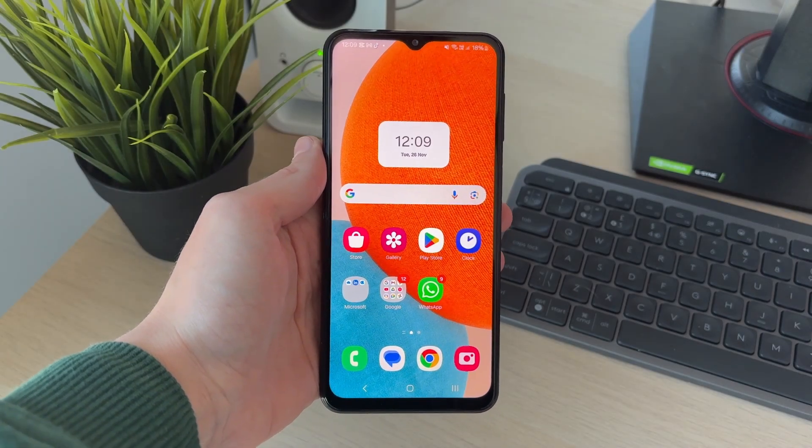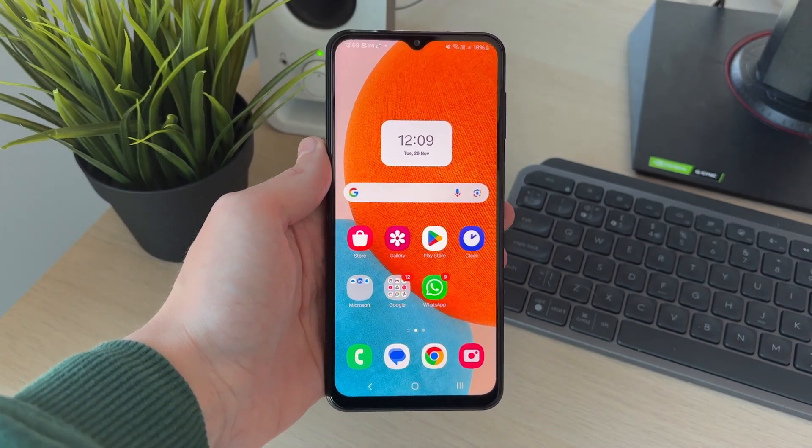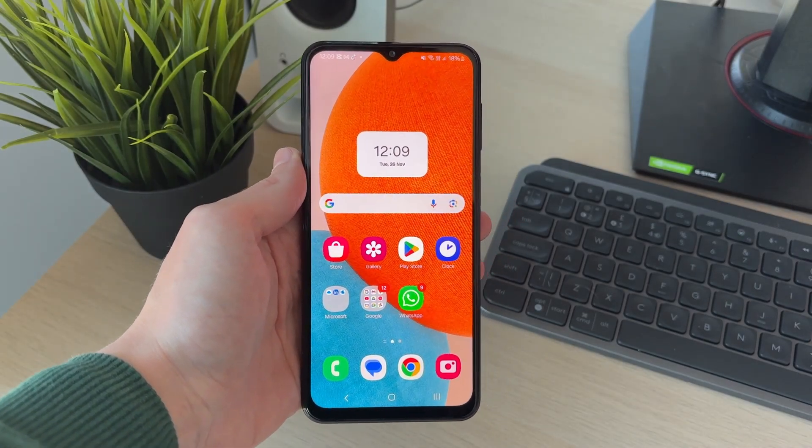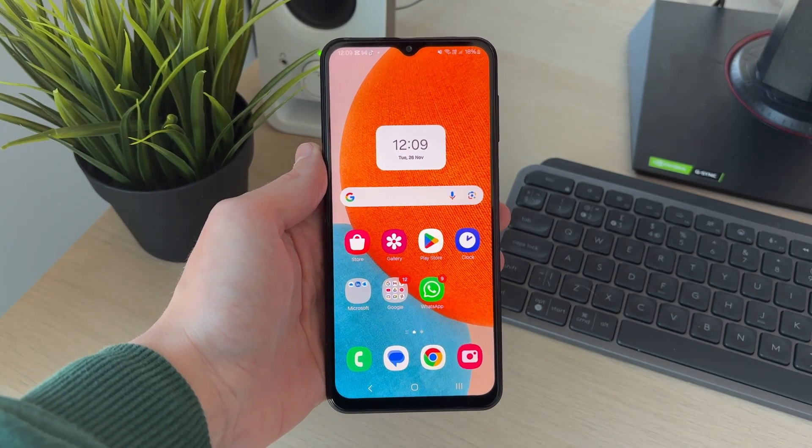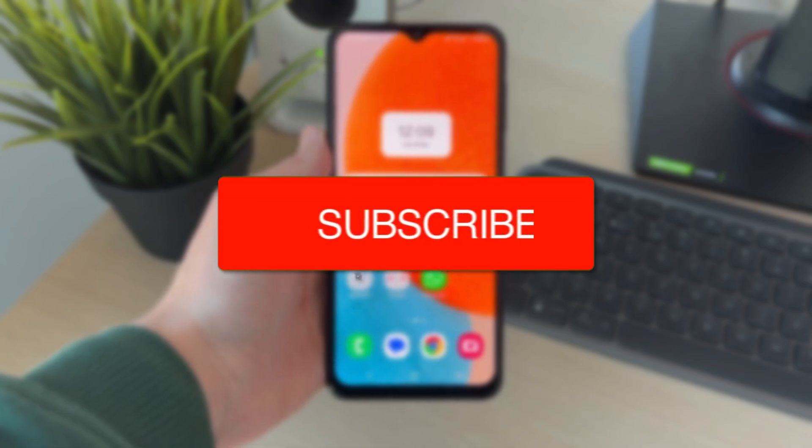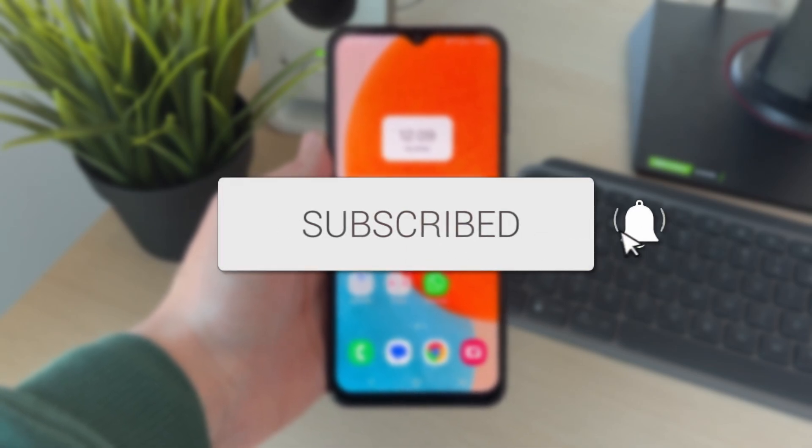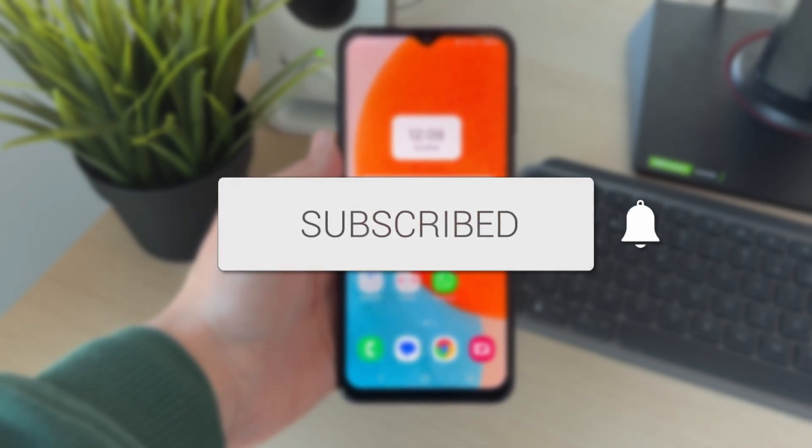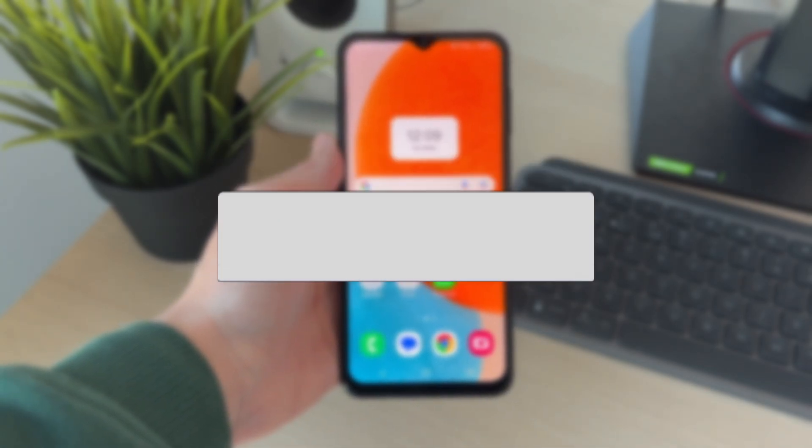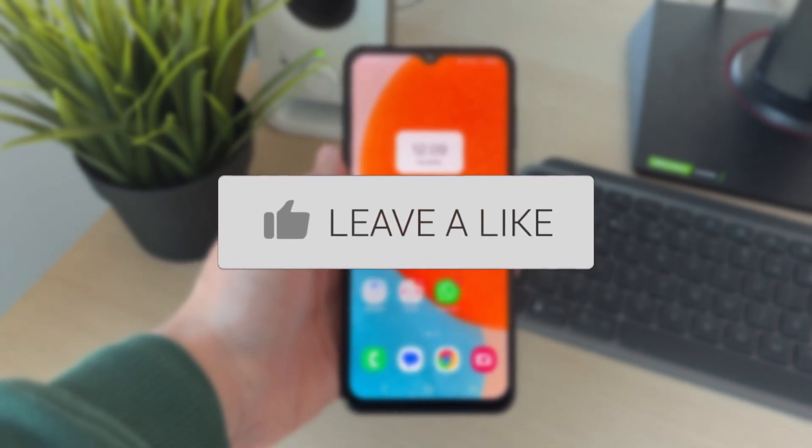We'll guide you through how to find and see saved passwords on a Samsung phone. If you find this guide useful, please consider subscribing and liking the video.